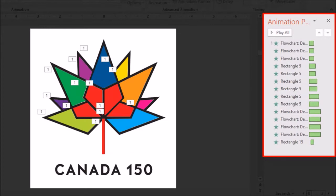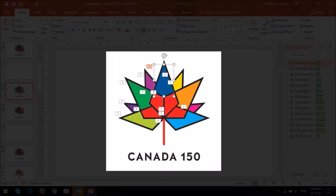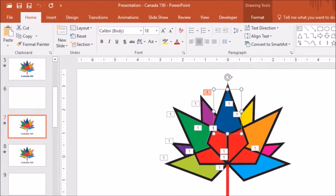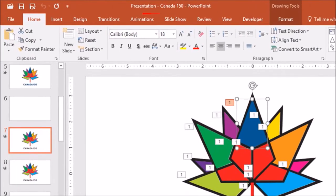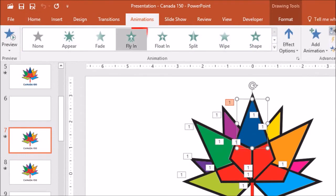In order to apply the fly-in animation, you have to click on the individual piece, go to the animations tab, and then click the fly-in animation.